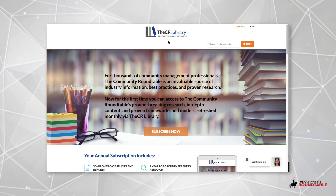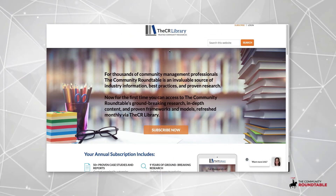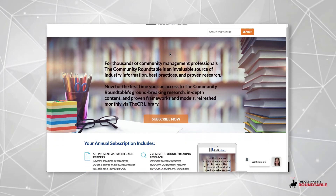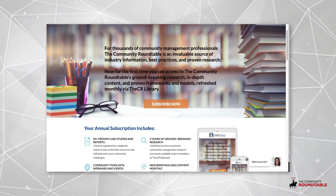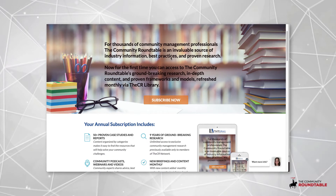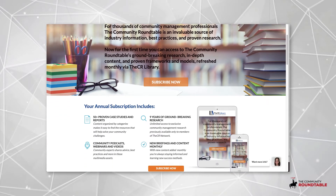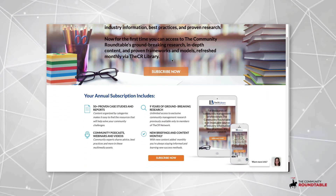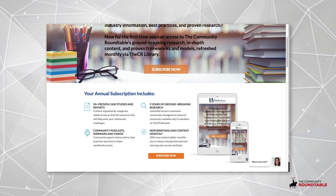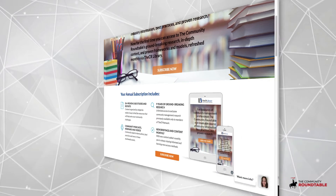The CR Library is our subscription-based resource library, home to hundreds of case studies, reports, webinars, podcasts, and our research portfolio, dating back to 2009.